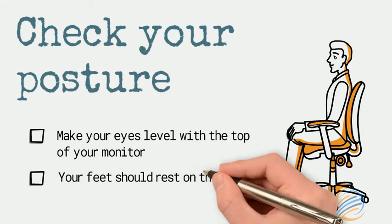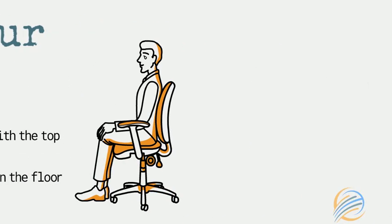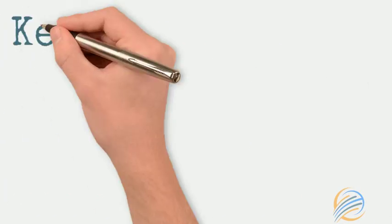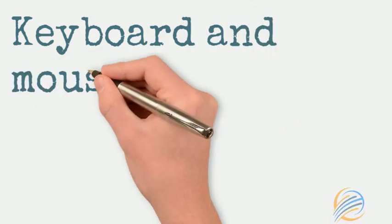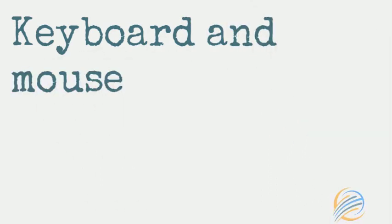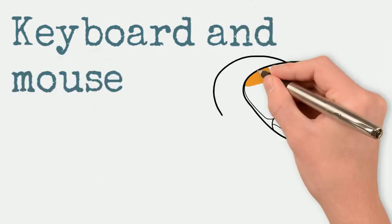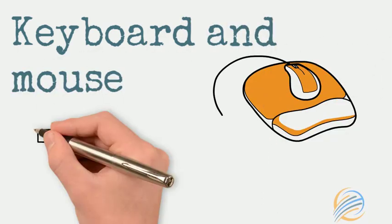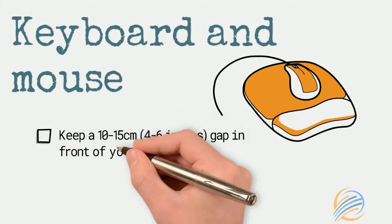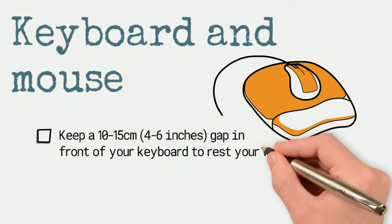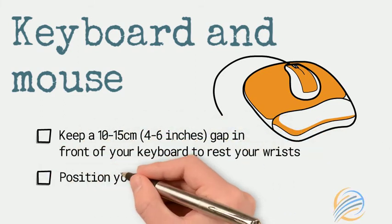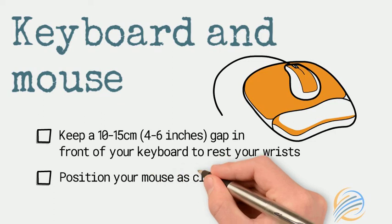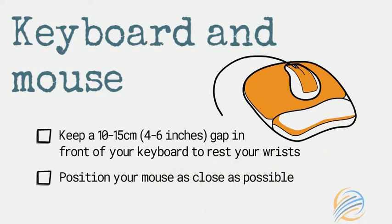Ideally your monitor should be an arm's length away. With your keyboard directly in front of you, ensure there's a gap of between 10 and 15 centimeters on the desk for you to rest your wrists. Position your mouse as close as possible on a mouse mat with a wrist pad if it feels more comfortable.